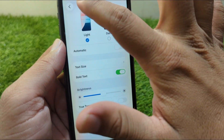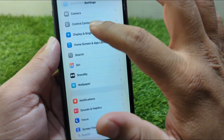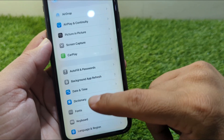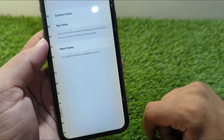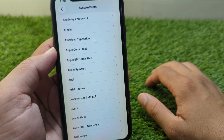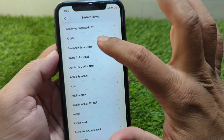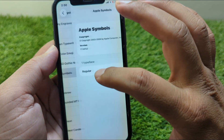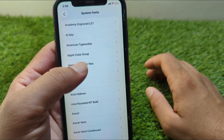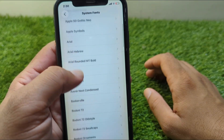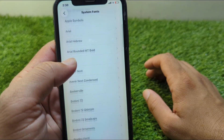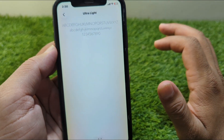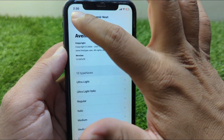Go back to General and tap on Fonts. You can see there are system fonts available on the iOS device. However, the bad news is that you cannot apply these as your system fonts — there is no option to set them as system fonts from here.